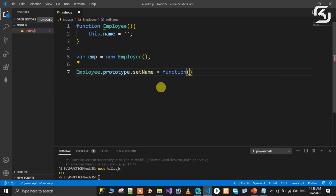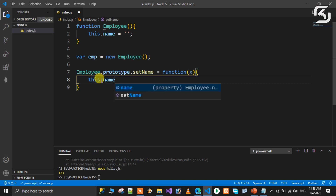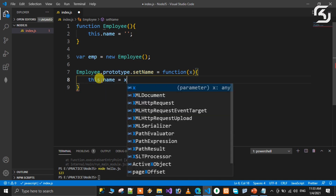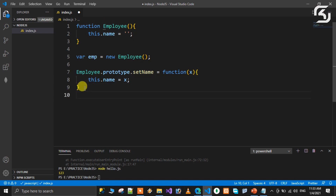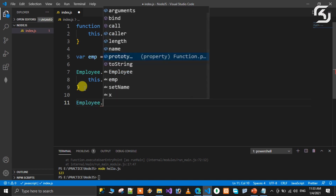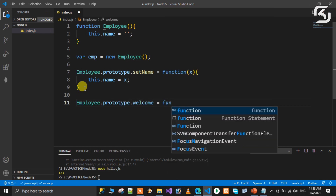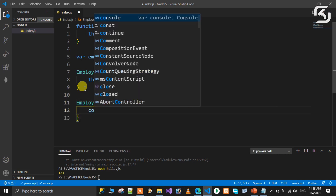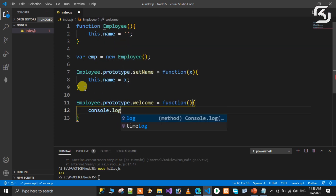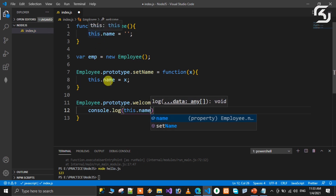In this function I will pass an argument, for example x. In the function body, we assign the parameter value to the class property: this.name is equal to x. I will also define another method — for example, display. The class name dot prototype dot welcome is equal to a function, with console.log of this.name inside.